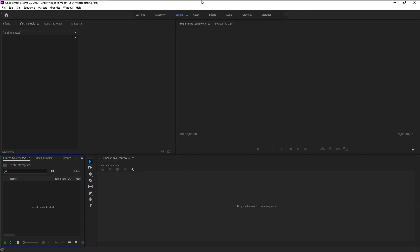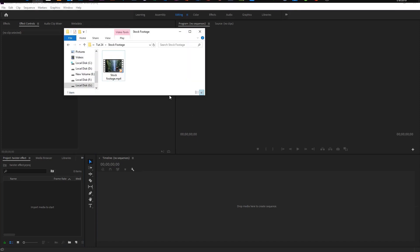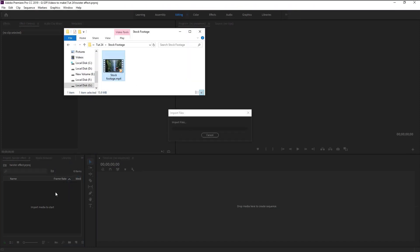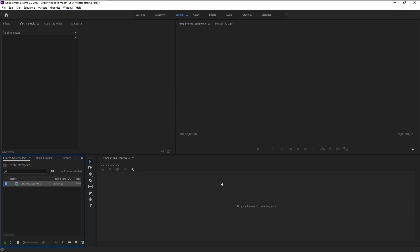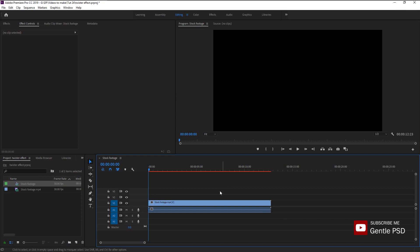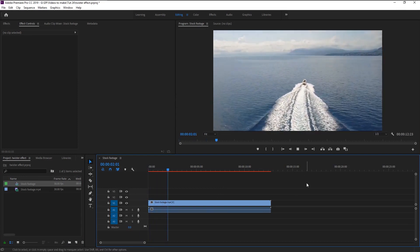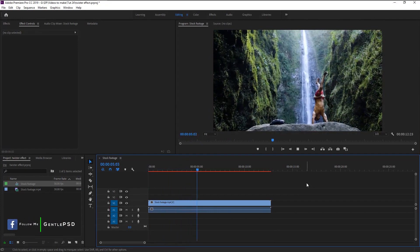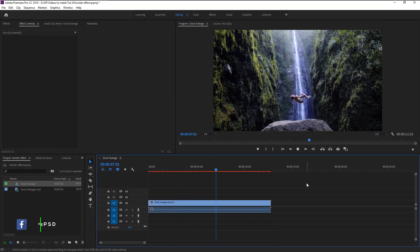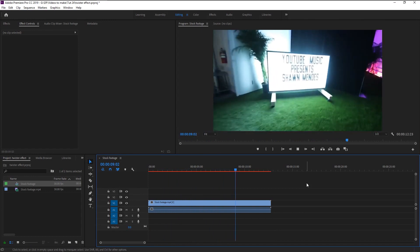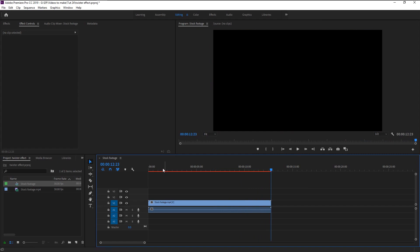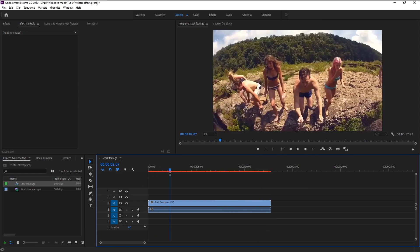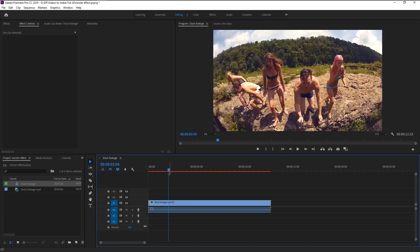We will import our stock footage by dragging it to our project panel. Drag it to the timeline panel to create a new sequence based on the footage settings. Now we have this beautiful footage. Take the time indicator to where you want your transition to happen.